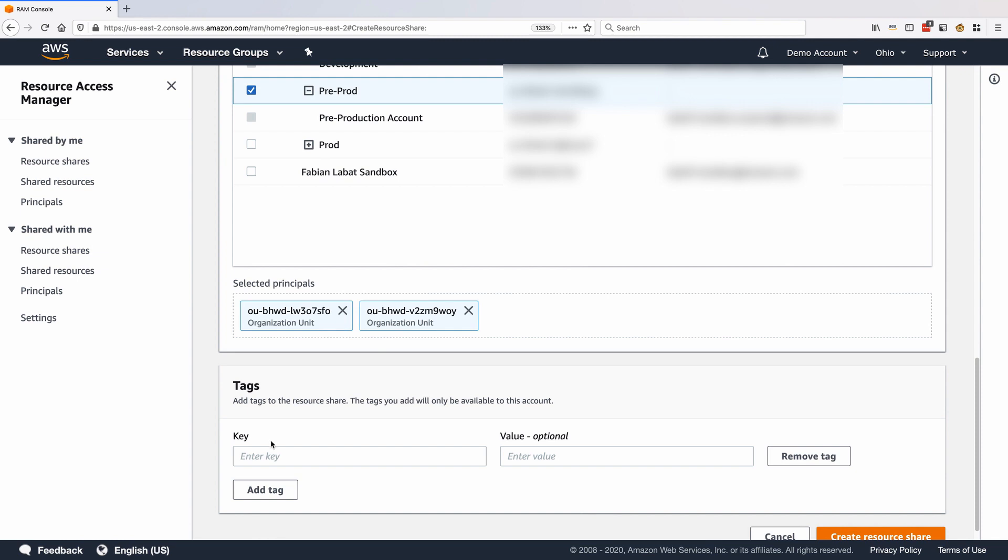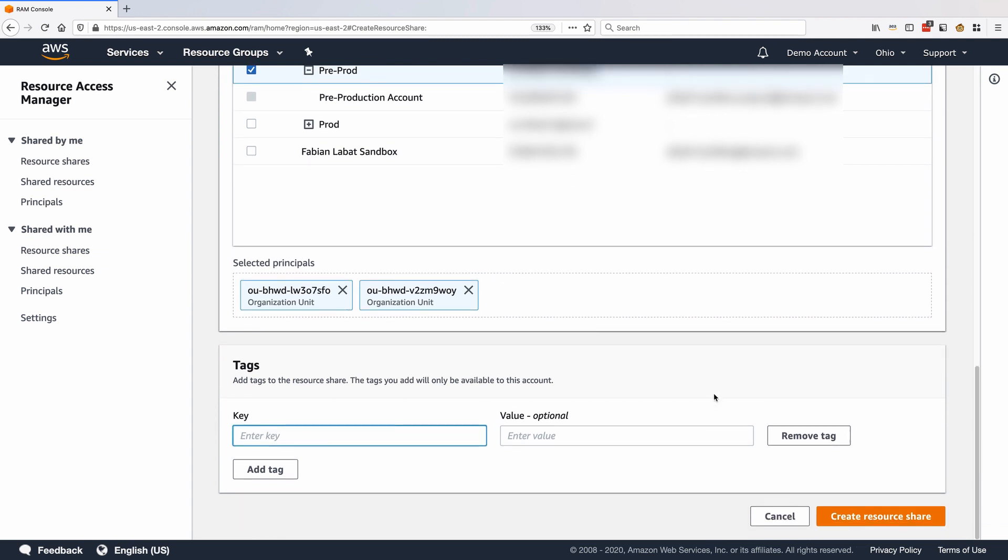You can also add optional tags to the share. And to create it, confirm by clicking Create Resource Share.